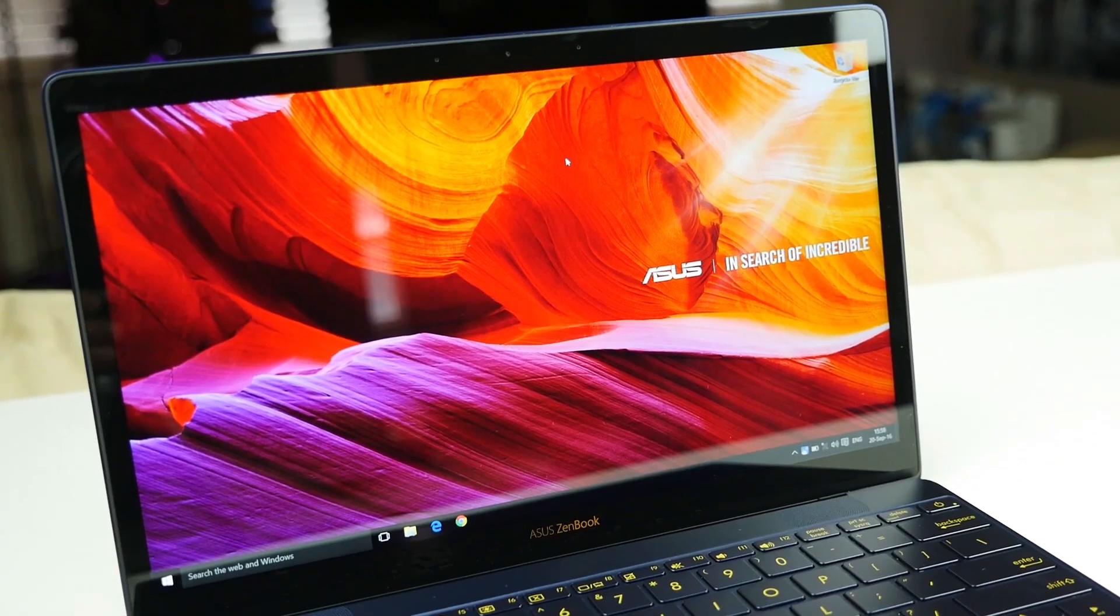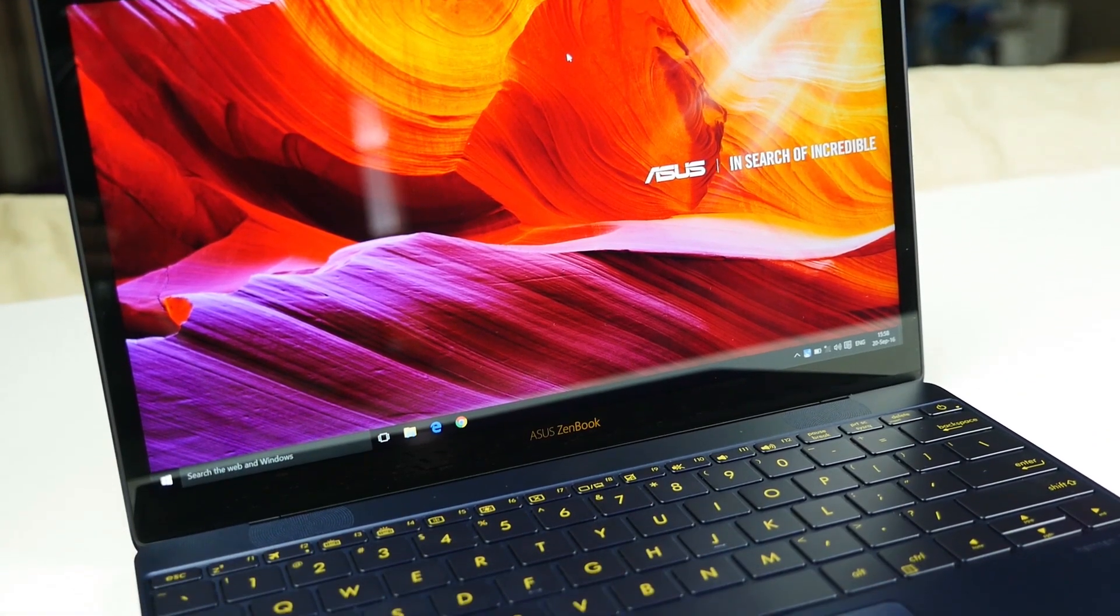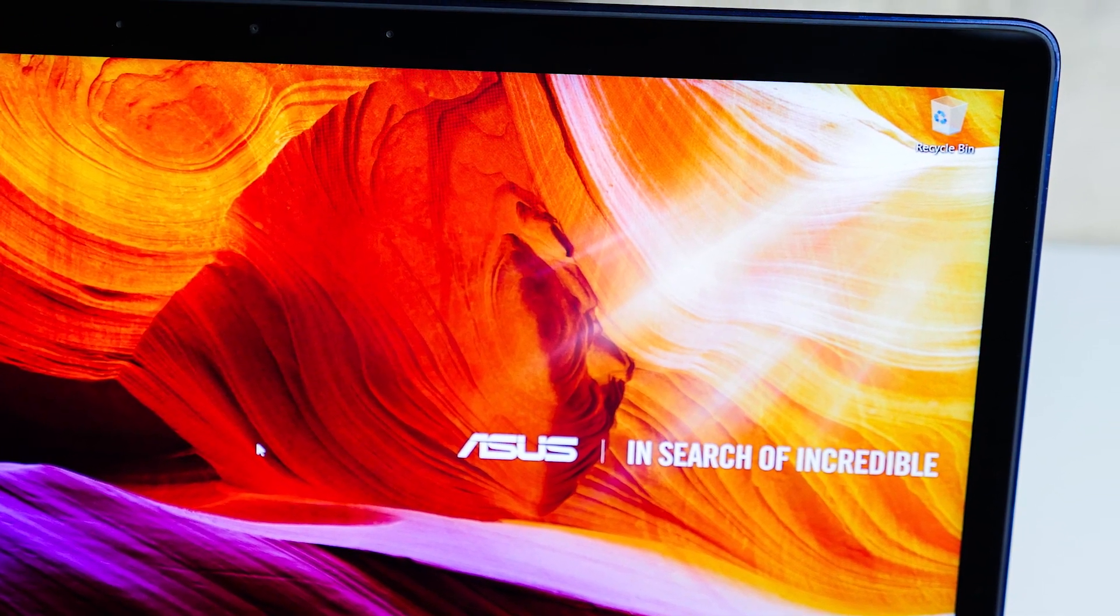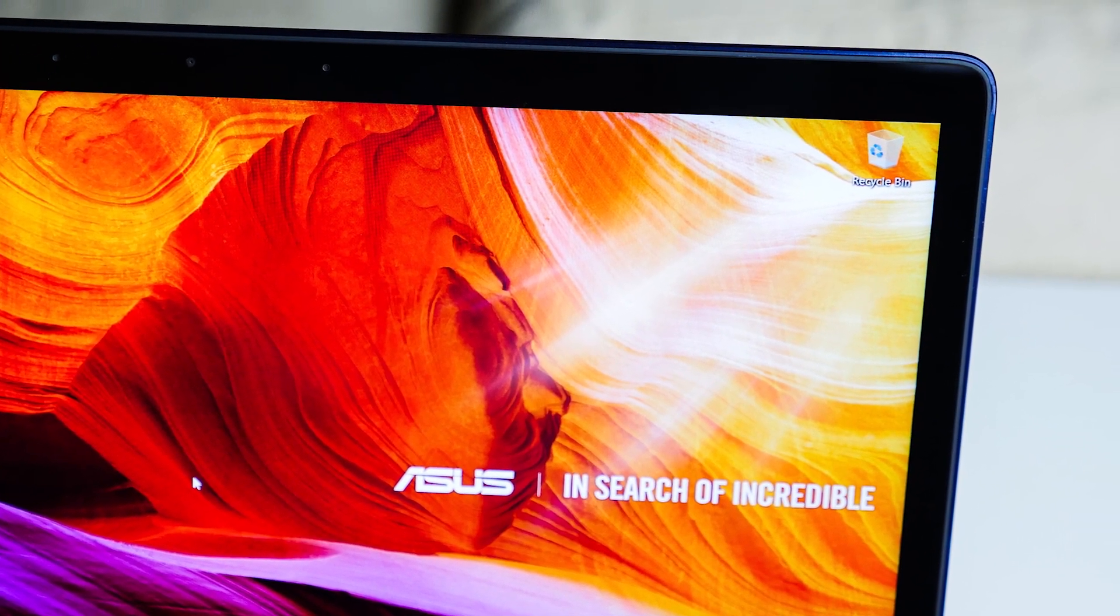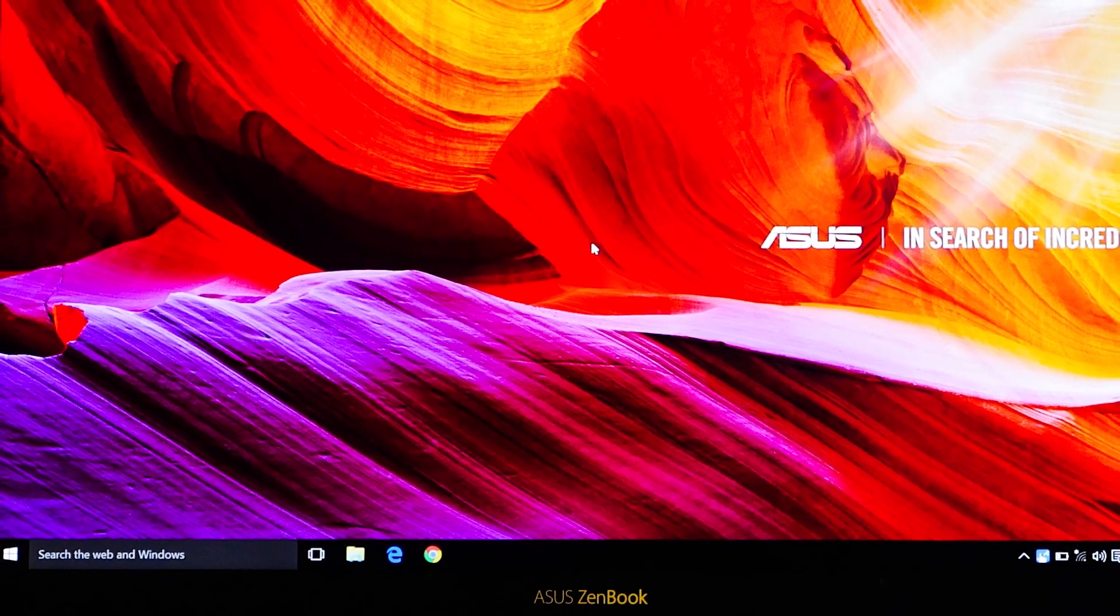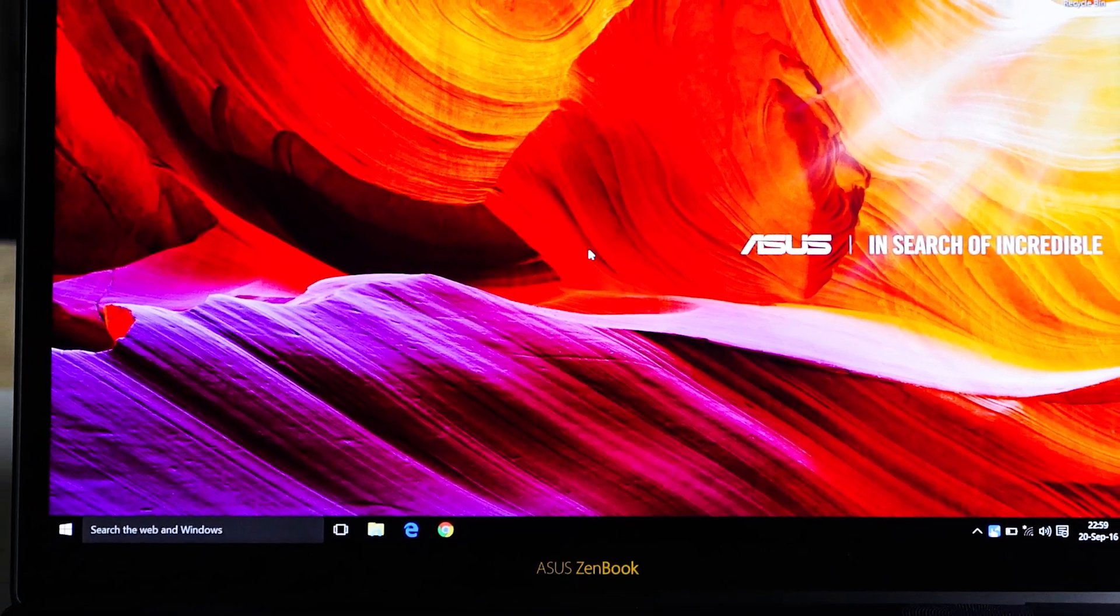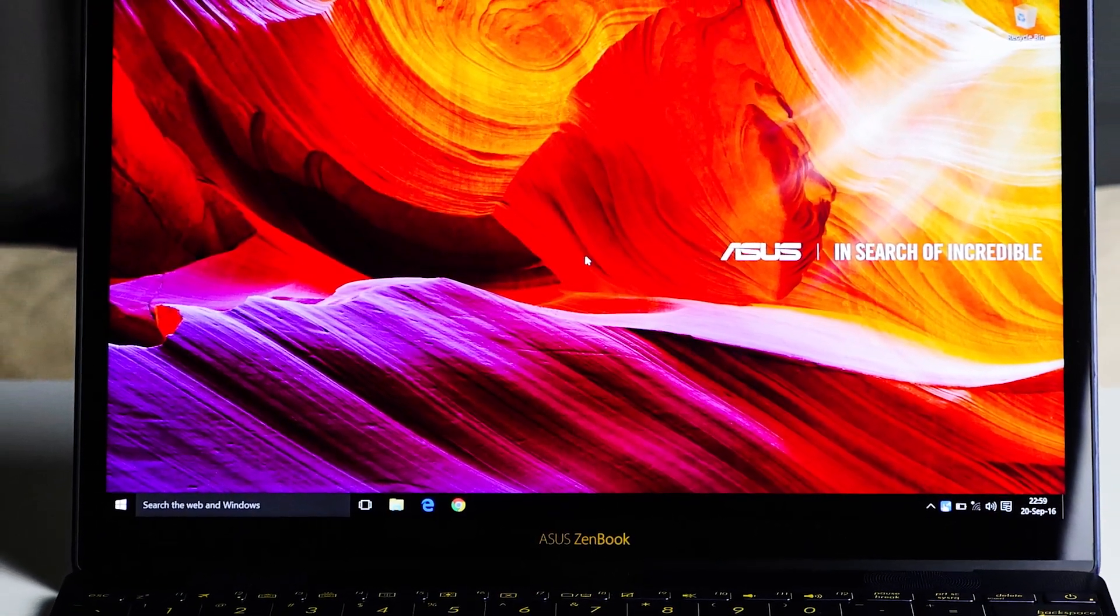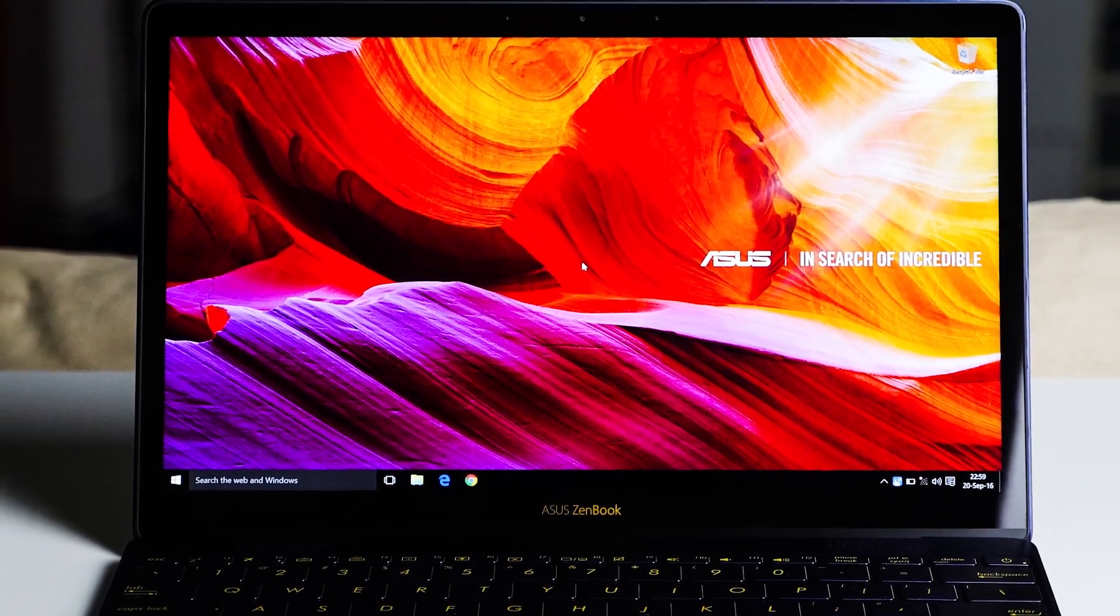Additionally, while keeping the laptop compact we've managed to feature one of the slimmest bezels in the industry at only 7.6 millimeters thin on either side with an 82% screen-to-body ratio. The ZenBook 3 is also the first ASUS laptop display covered with full edge-to-edge Corning Gorilla Glass 4.